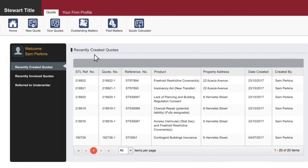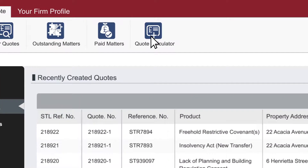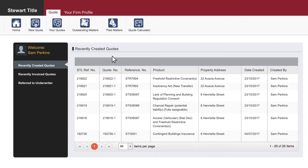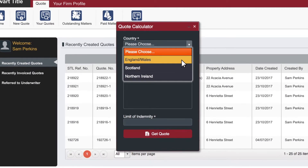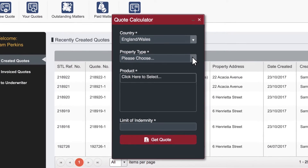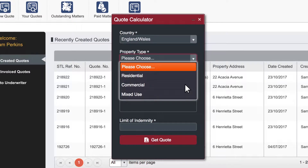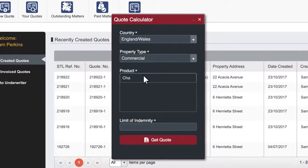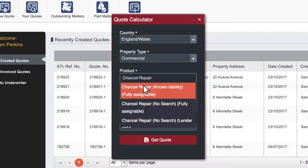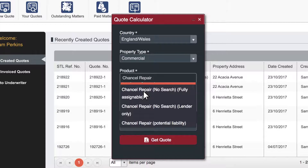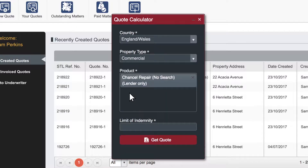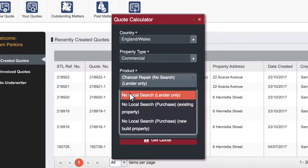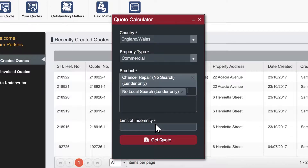Please navigate to the quote calculator at the top of the page. This will open up a small window. You are able to select the country, property type, product and limit of indemnity.